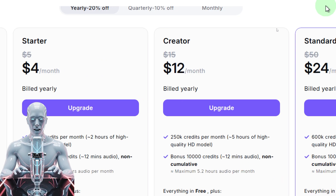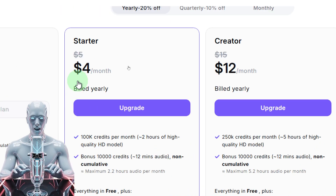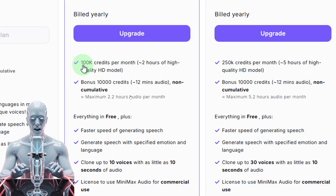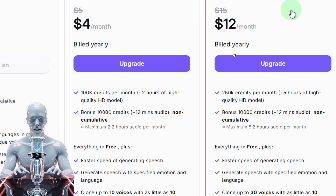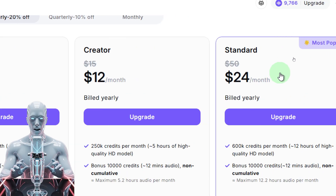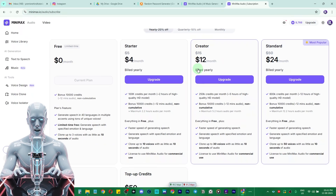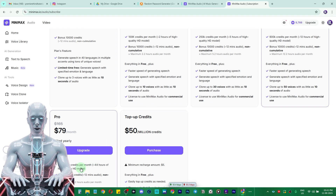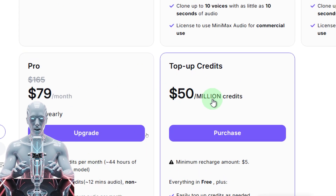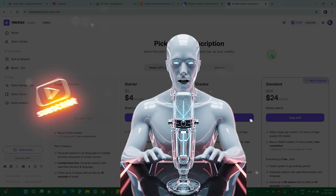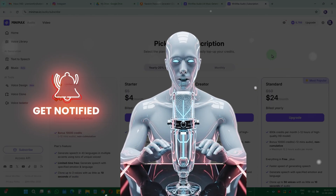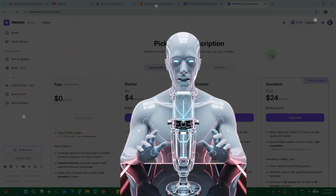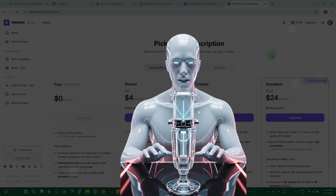The Starter plan is just four dollars a month giving you 100,000 credits per month, then there's a twelve dollar per month plan and a twenty-four dollar per month plan. They also have pro plans and top-up credits available. I hope you found this video useful — if you did, hit the like button, and if you have any questions let me know in the comments below. Thank you so much, bye bye, see you in the next video — till then, keep editing and unleash the creative in you!